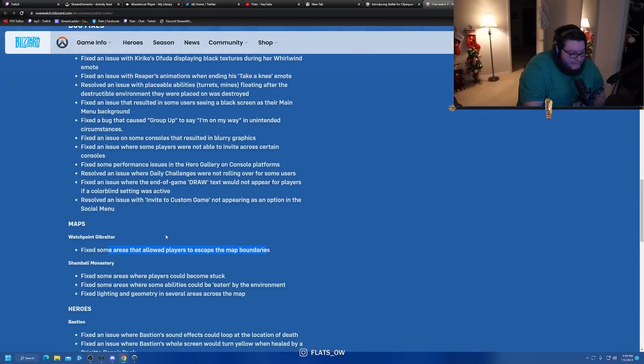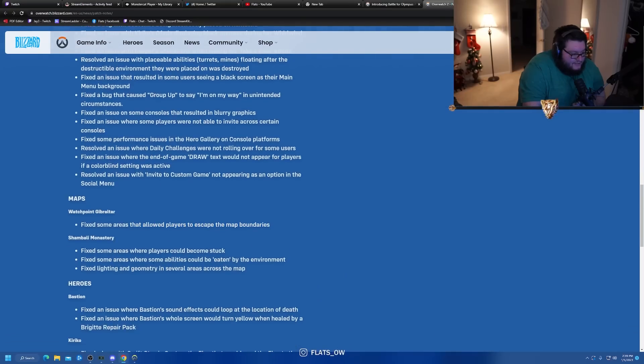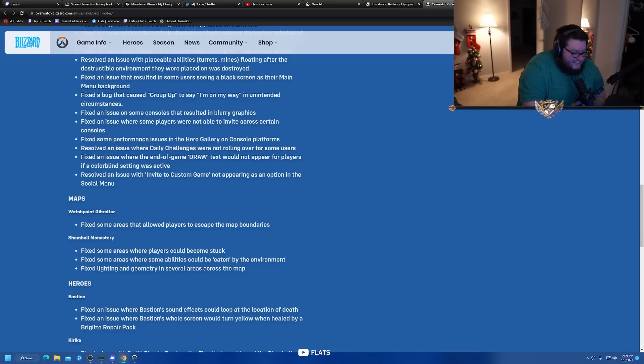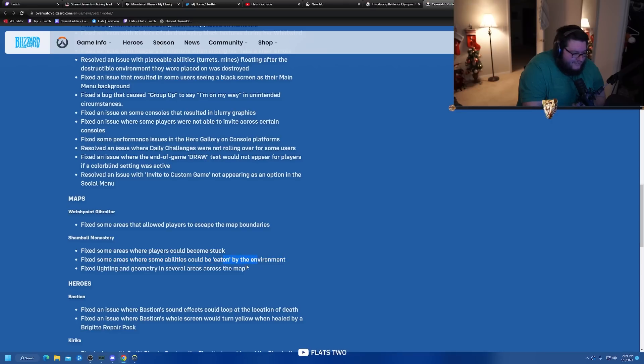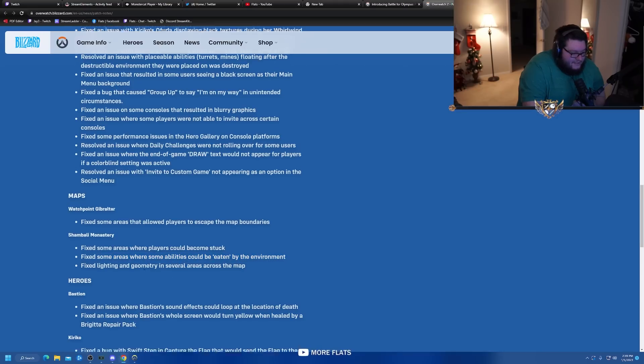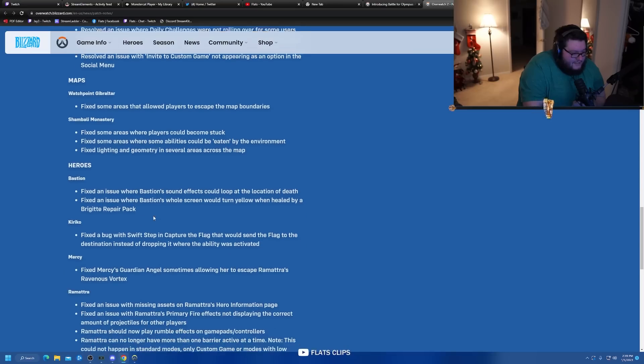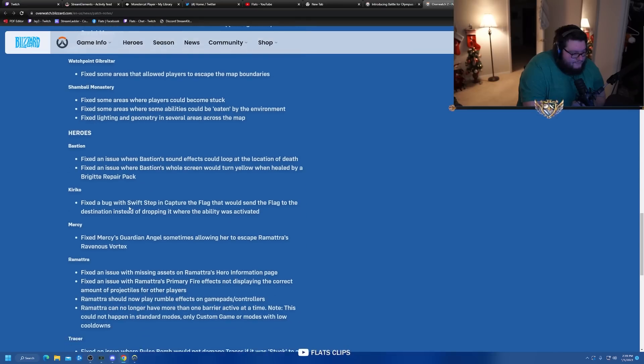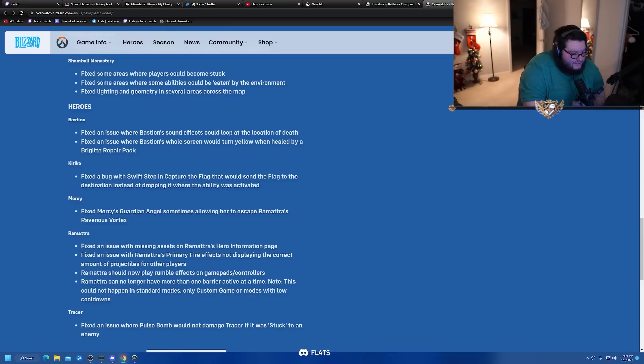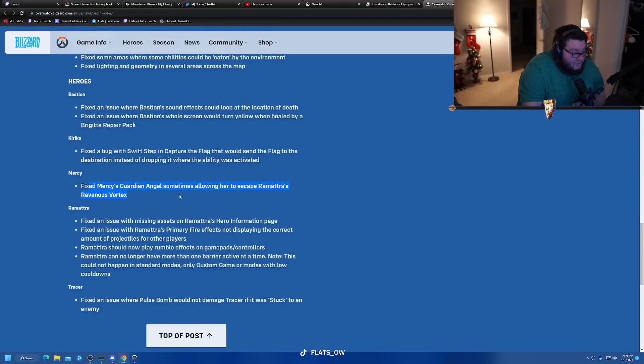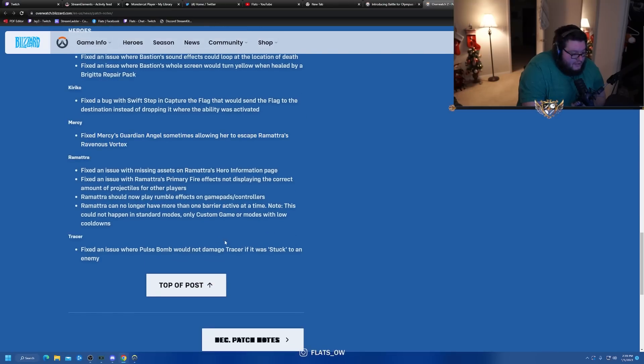Allowed some players to escape the map boundaries. Some players could get stuck. Wait, did they remove the bell spot? Oh no, there were so many good memories there. Areas where abilities could be eaten by the environment - is that like my Junkrat trap spot? I wonder if that got fixed.